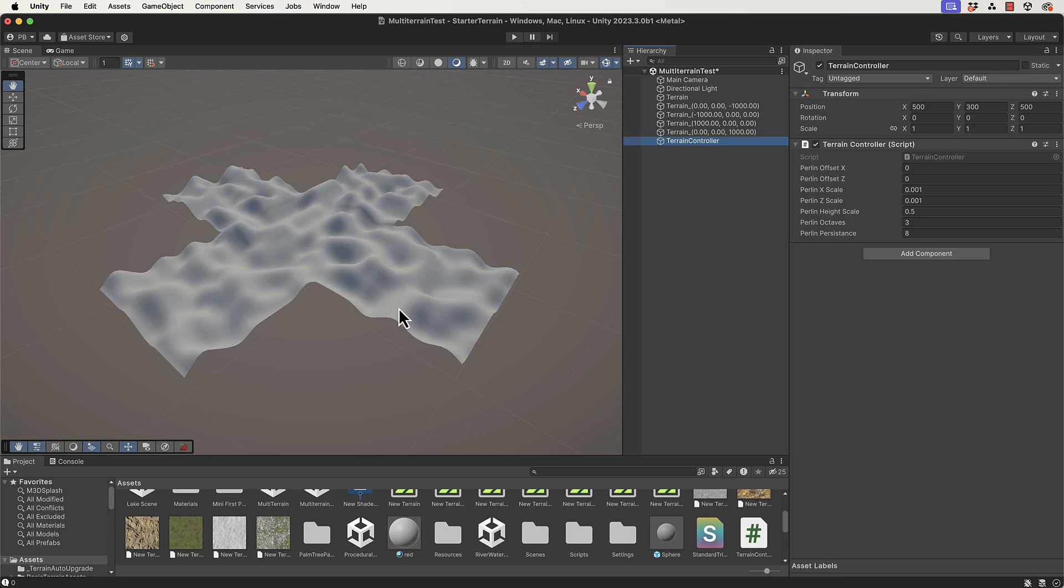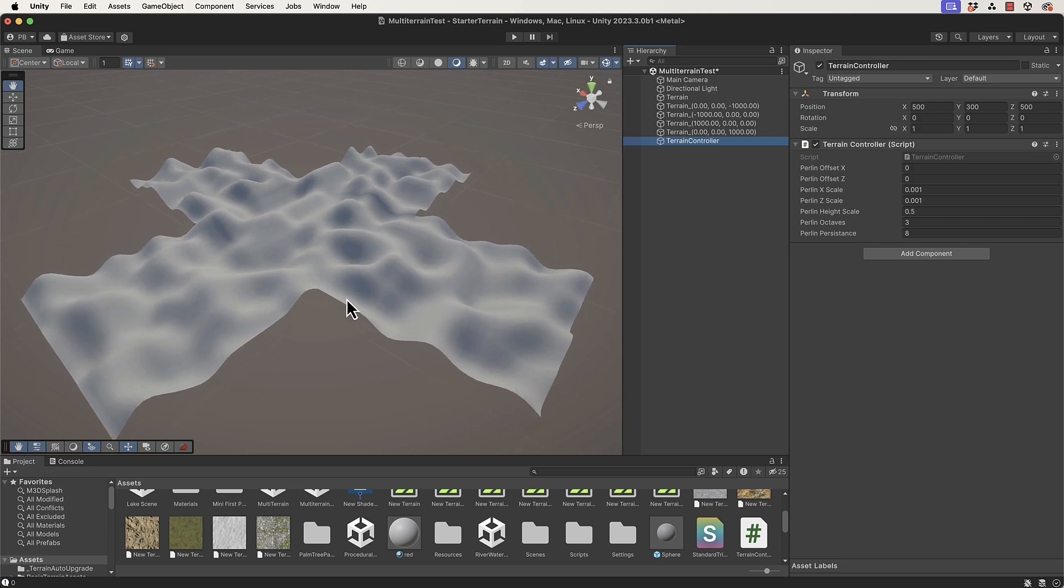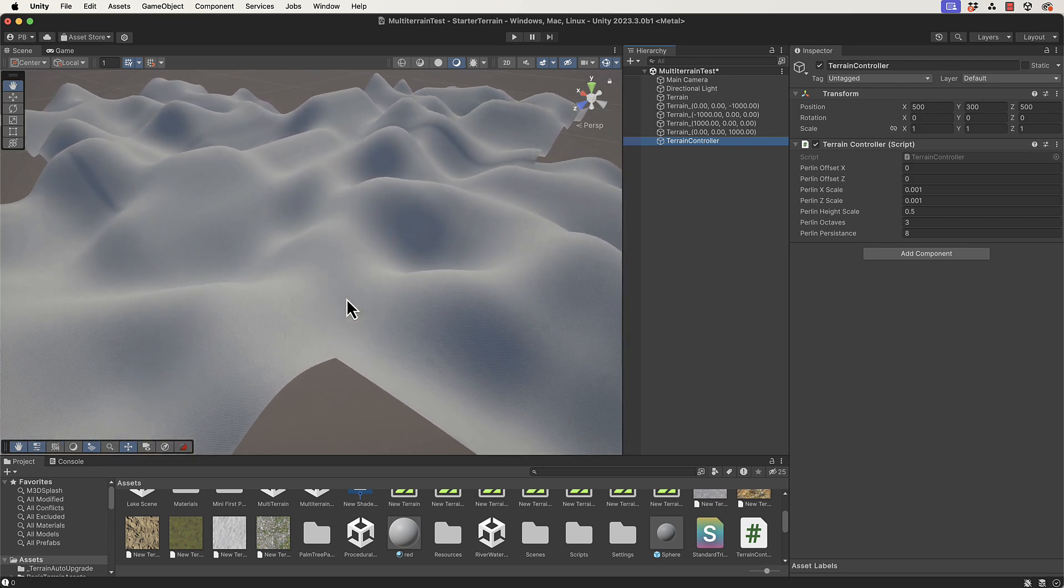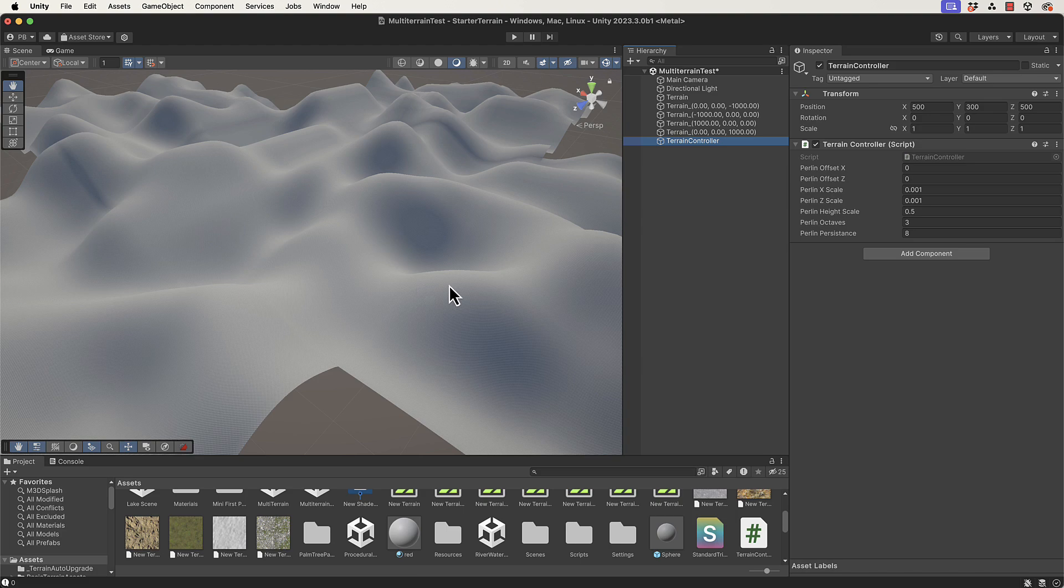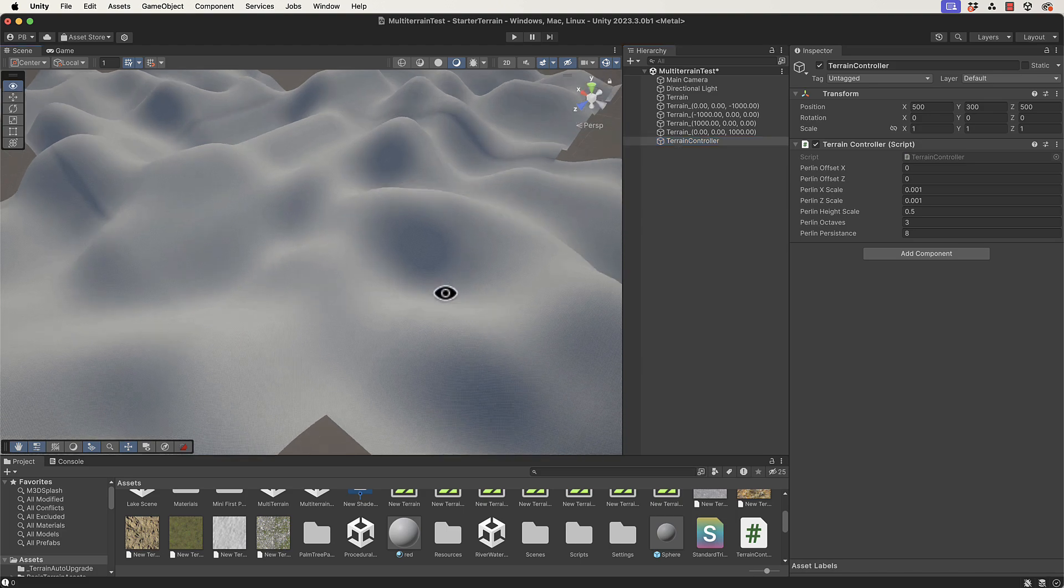Since the first version of this course, which used Unity I think 2017 or quite a while ago, Unity has added the ability to have multiple terrains.